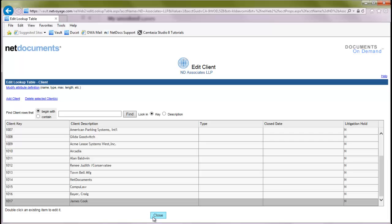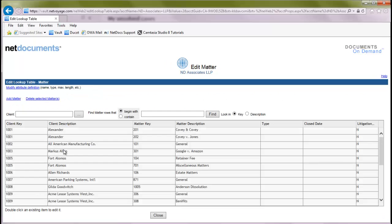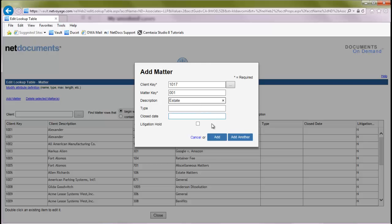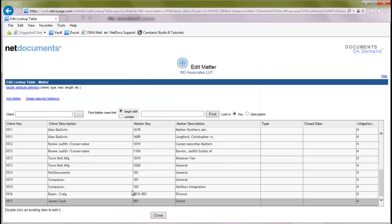And so now we have our new client. We want to add a new matter for that client. We'll highlight our matter attribute and click edit. And we'll go up here to the top left to add a new matter. And we'll find our new client key that we've added. And we'll enter a matter key for this new matter, as well as the matter name. And we'll click add.